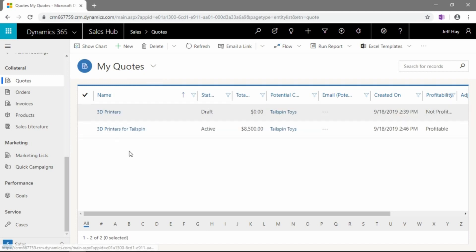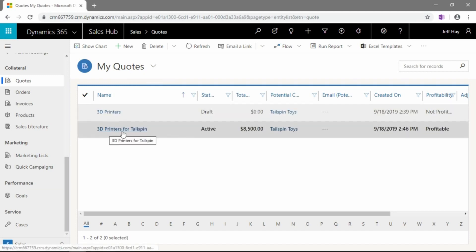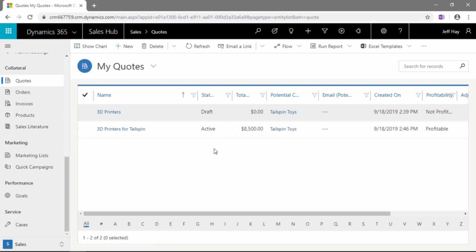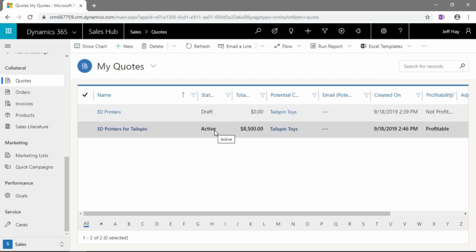But in this case, this particular demo user that I have has set the My Quotes view to their default. So, you can see they have two quotes in the queue here, one for 3D printers and another one for 3D printers for Tailspin. And we can see here at a glance, as well, we've got one that's been started, and it's still in the draft phase. And we have another quote here for $8,500 that is in the active status.